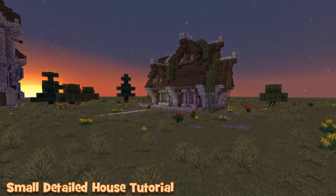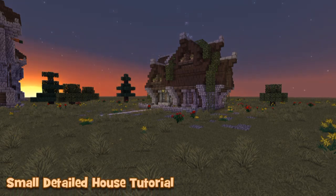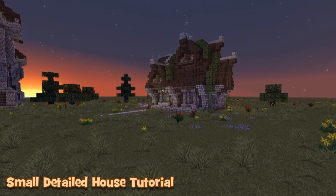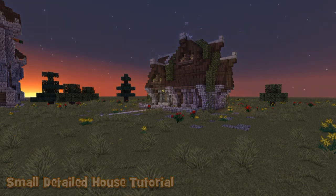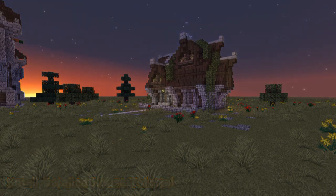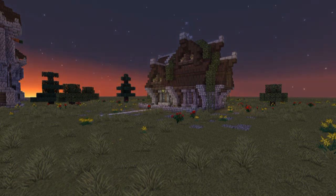Hey guys, welcome back to another Minecraft tutorial with me Jarcroft. Today I'm going to be showing you how to build this small details house. I previewed it about two weeks ago and many of you have been requesting this video, so let's go ahead and give it a go.